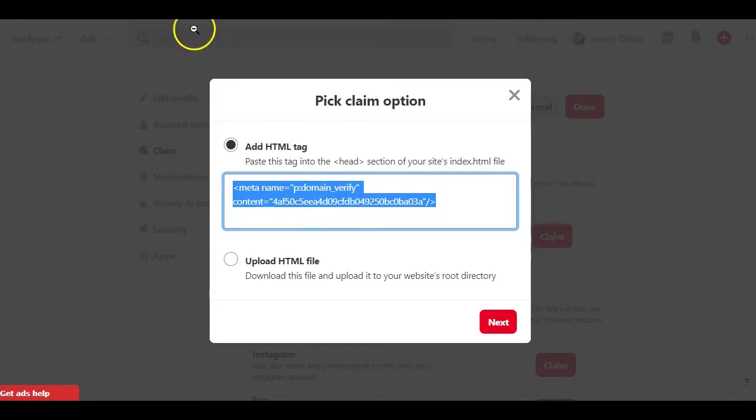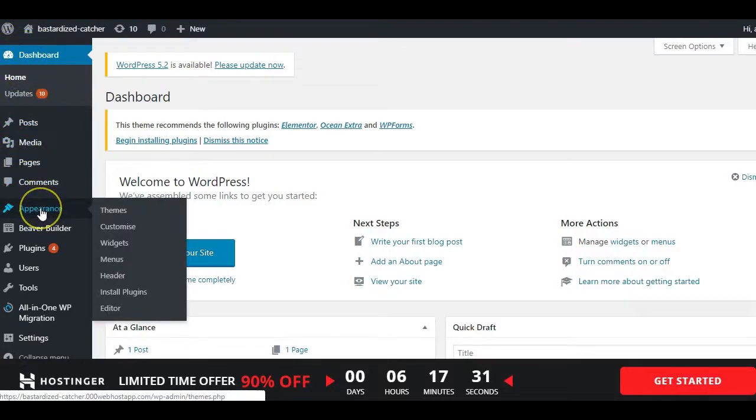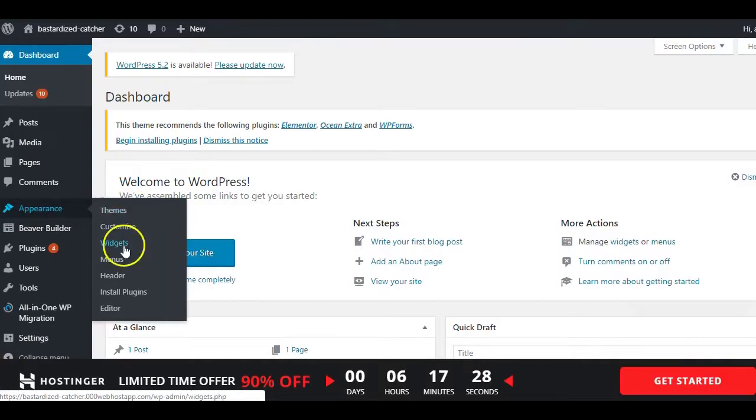Now head over to your website if you are using WordPress and on the dashboard select the Appearance tab on the left and from the drop down options select Editor. Now you want to look for header.php and click on it.